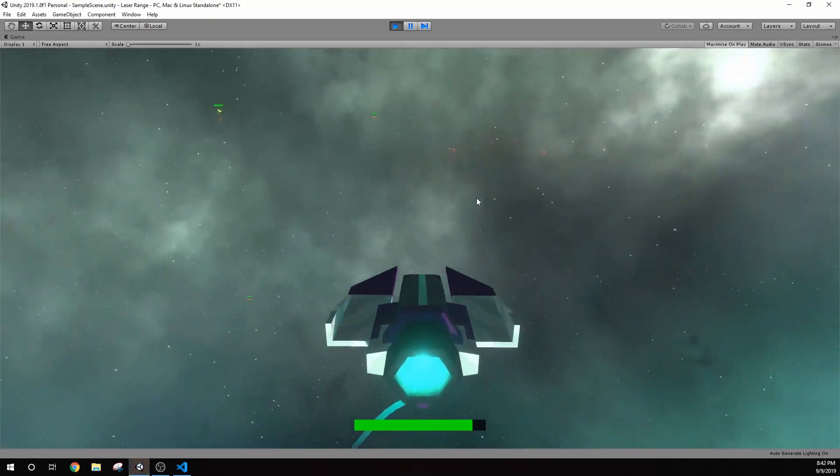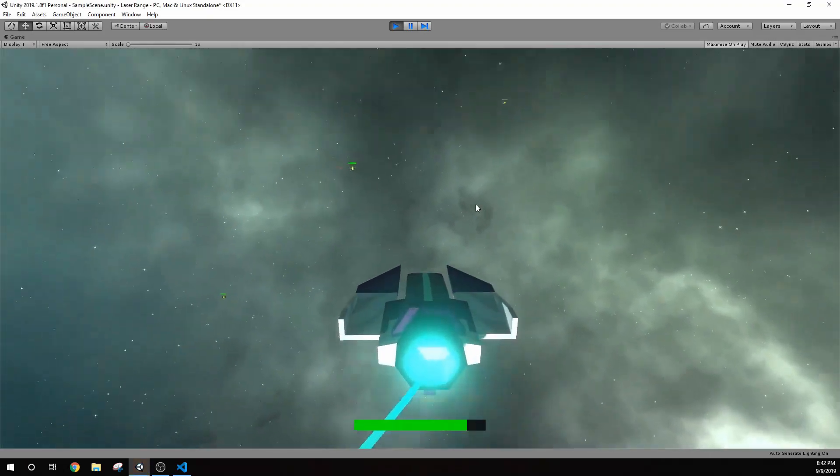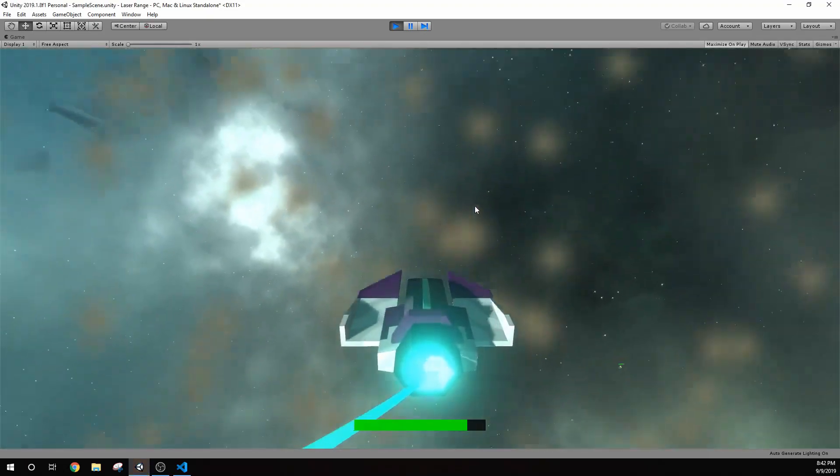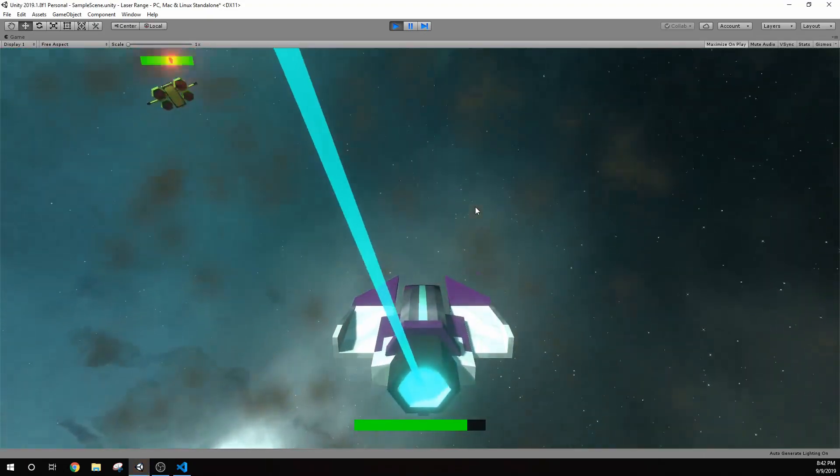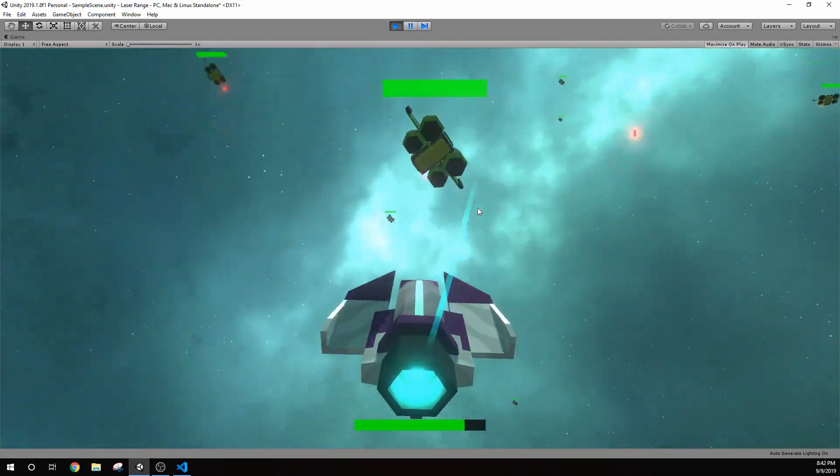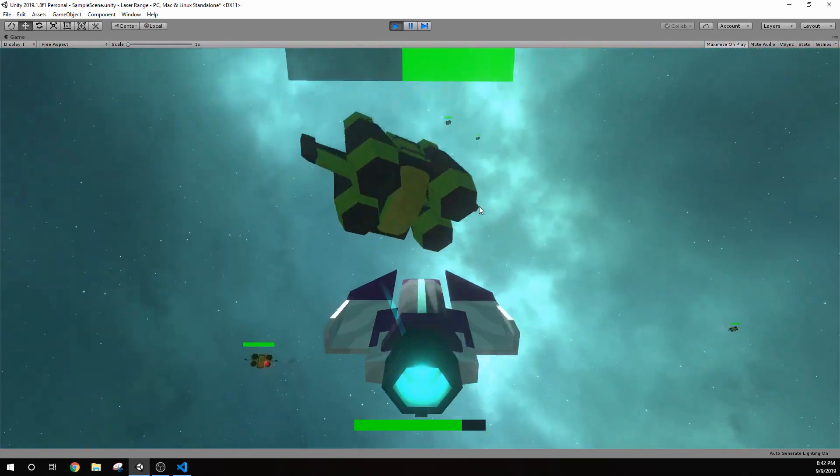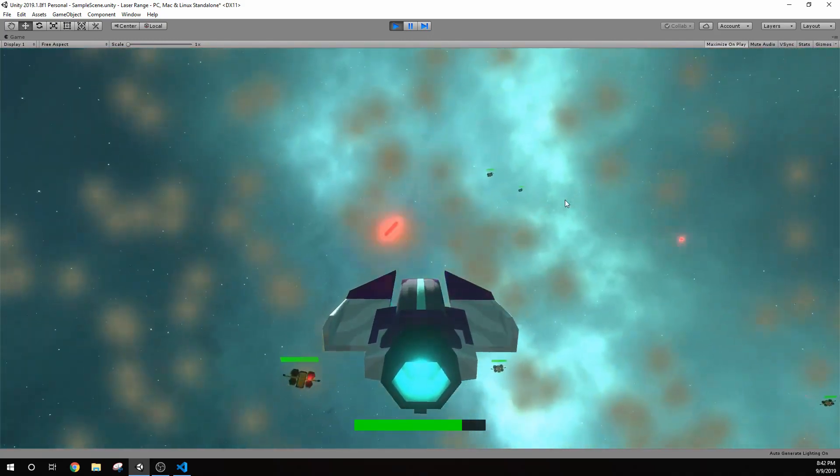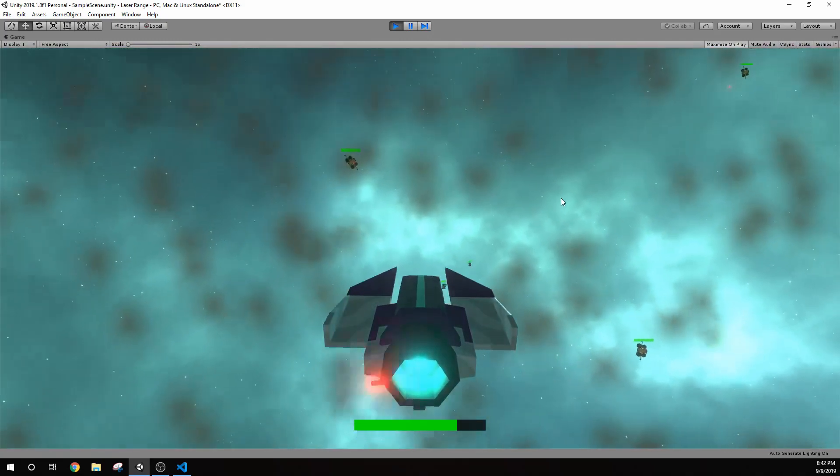Hi guys, Nick here with BitGalaxis bringing you a new video on our Space Combat Prototype. In this video, I'm going to cover some of the UI elements that I've added.